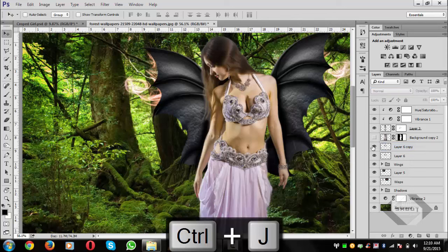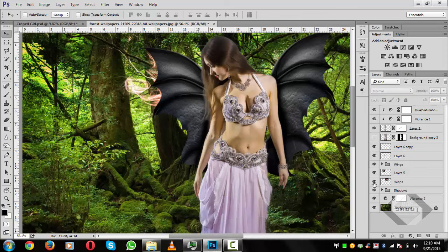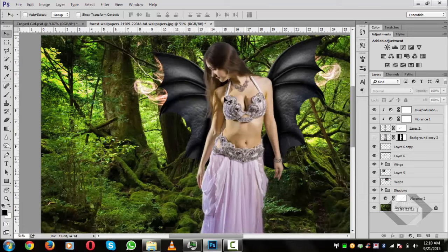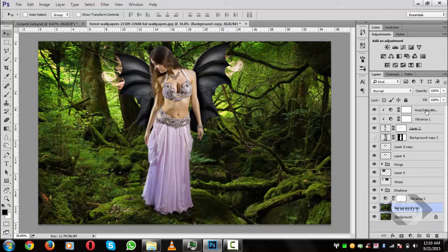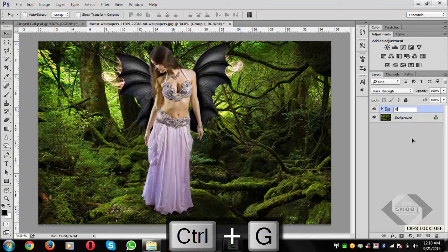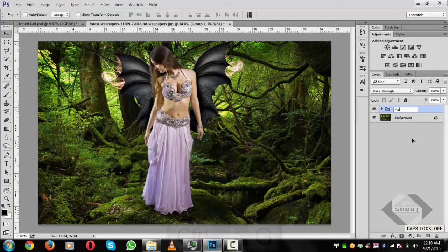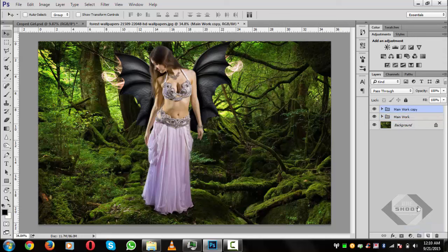Set the shadow layer to Soft Light, then press Ctrl+J to duplicate it. The wings are now fixed behind the girl. To make things more accurate, hold Shift, select all layers, press Ctrl+G, and name the group 'Main.'